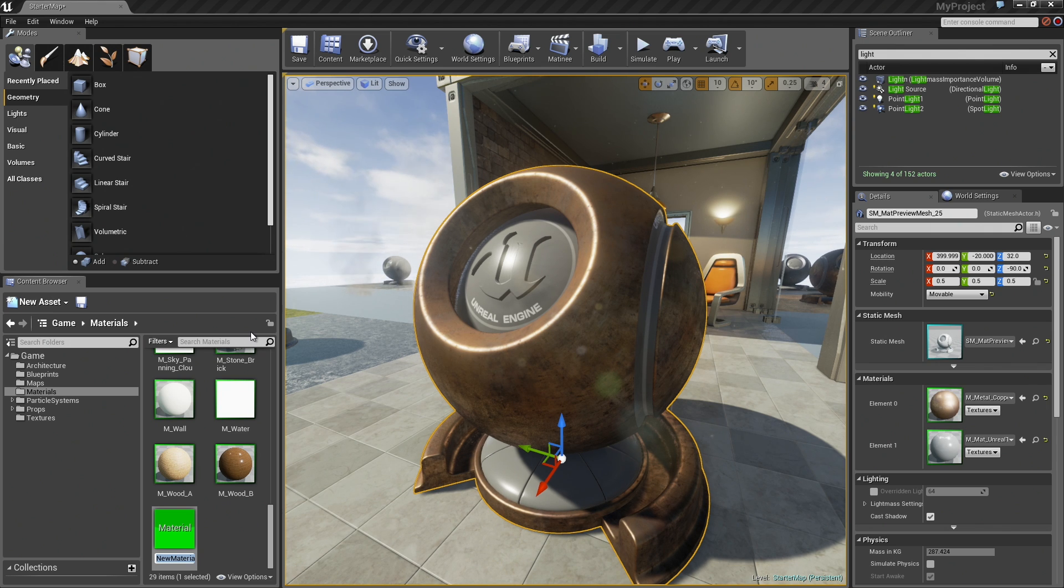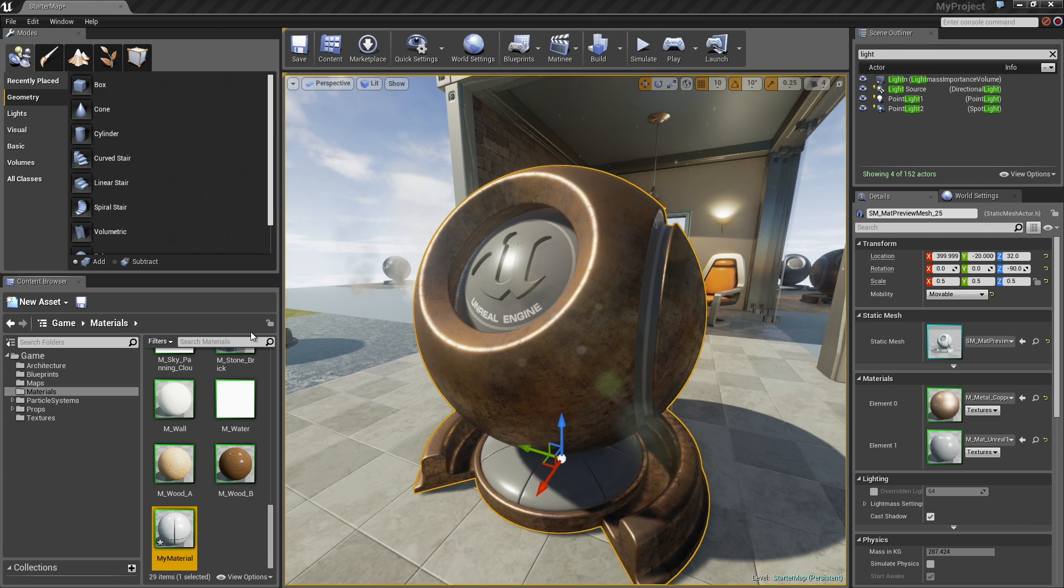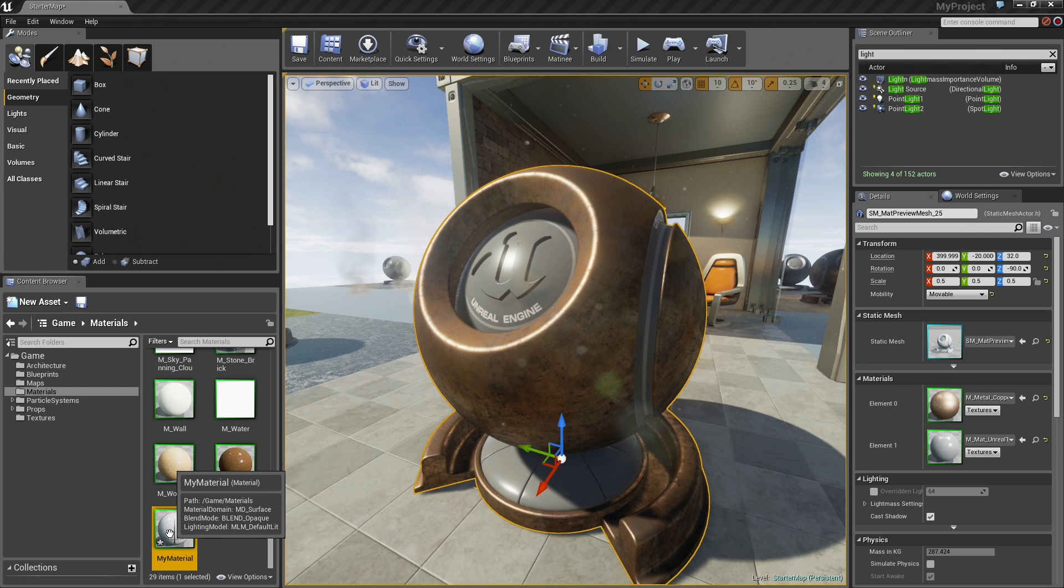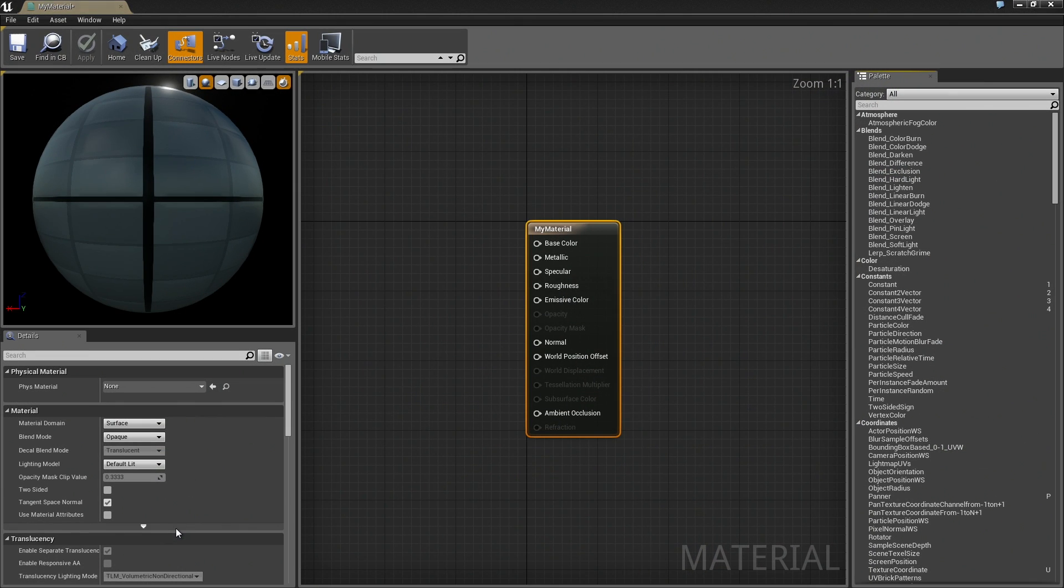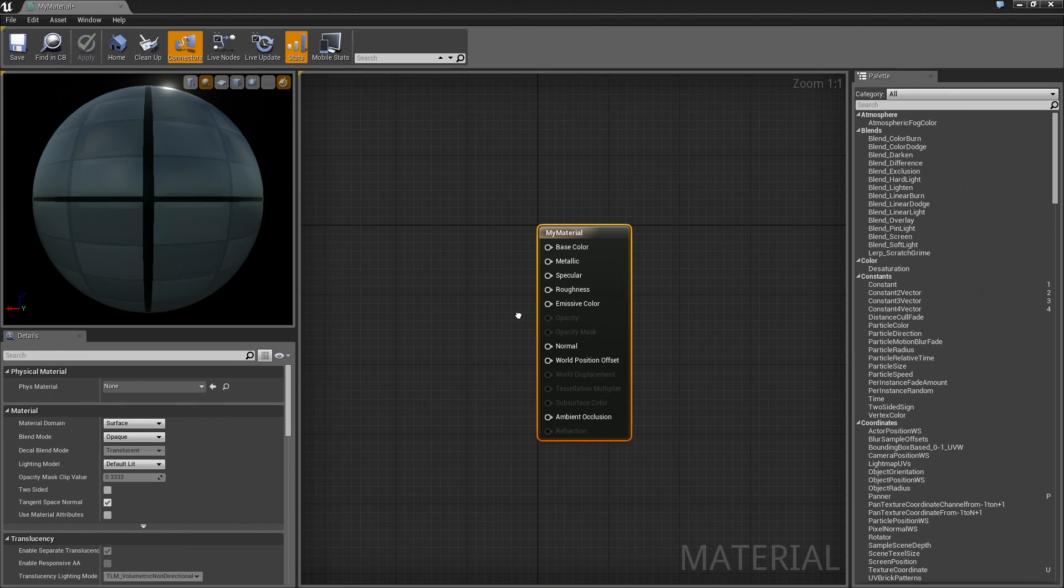This will create a brand new material that you need to rename. I will call this My Material, which is extremely descriptive, as I am sure you would agree. Now we are going to open this up in the Material Editor. Double-click like so.